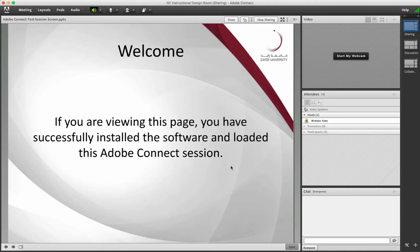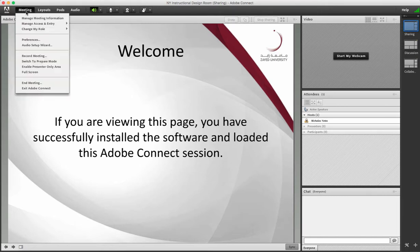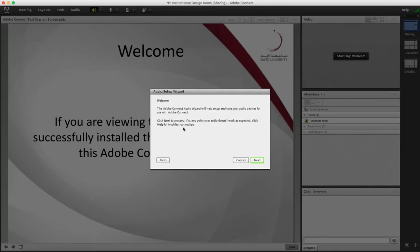The next thing you might do is test your audio. To do this, you would go up to meeting again and click on audio setup wizard. The audio setup wizard guides you through a process to record a message to test your microphone and then it plays it back to you to test your speakers and the volume.